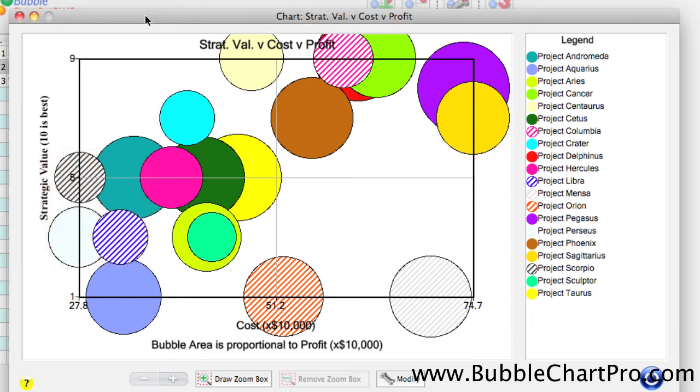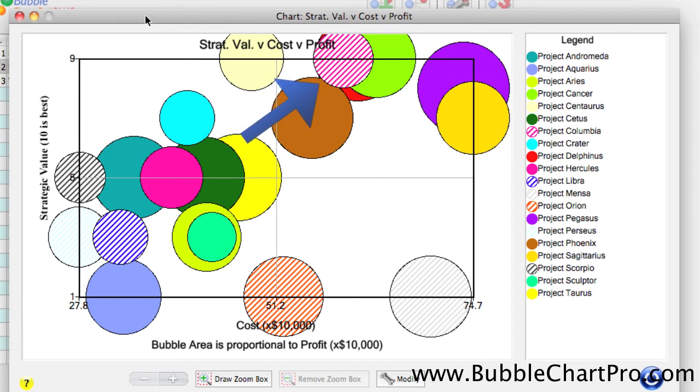One of the projects with a high strategic value that had a low value score was Project Columbia, which we saw on the other bubble charts had a relatively low probability of success and smaller profits than the other projects.